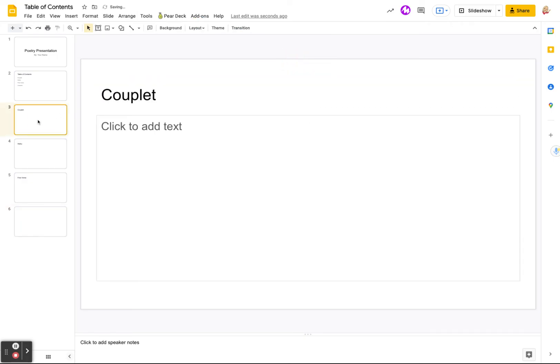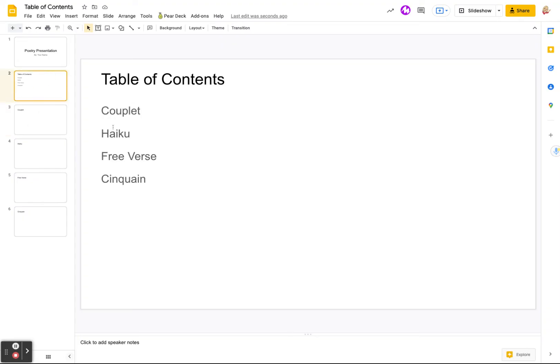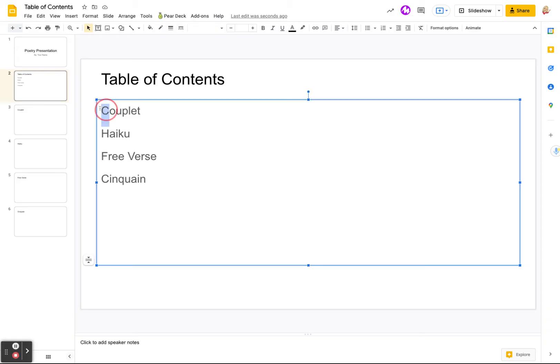All right, so we've got our poems. We're ready. We've created it. We've made it look really good. And now we want to create our table of contents. So the couplet you'll notice is on slide three. So what we're going to do is come to the table of contents.